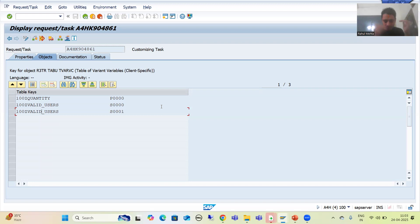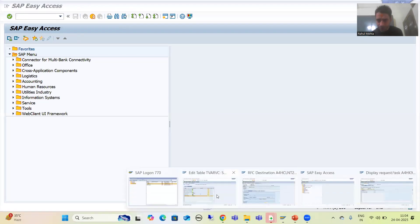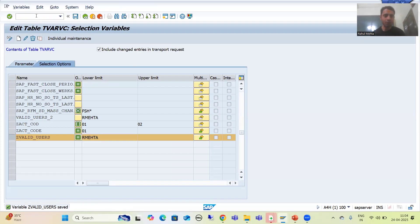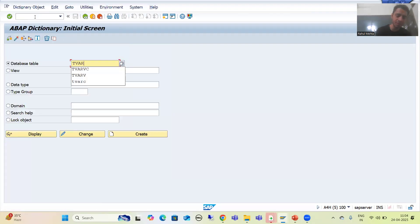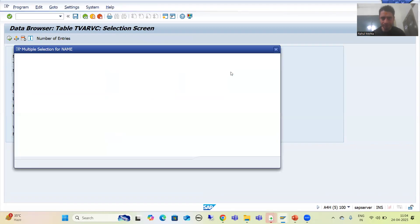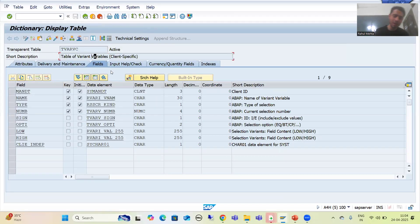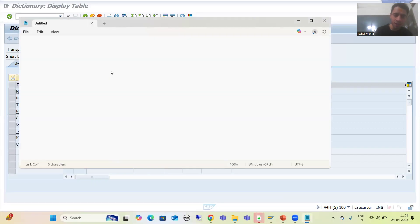Now we will go to another important point. Whatever we maintain in the TVARVC table is in this particular client only — it is a client-dependent table. If I go to SE11 transaction code and check the TVARVC table contents in another client, you will see that the data is only in the client where it was created. Now suppose you are working in a project and you have two development clients: 100 and 200.